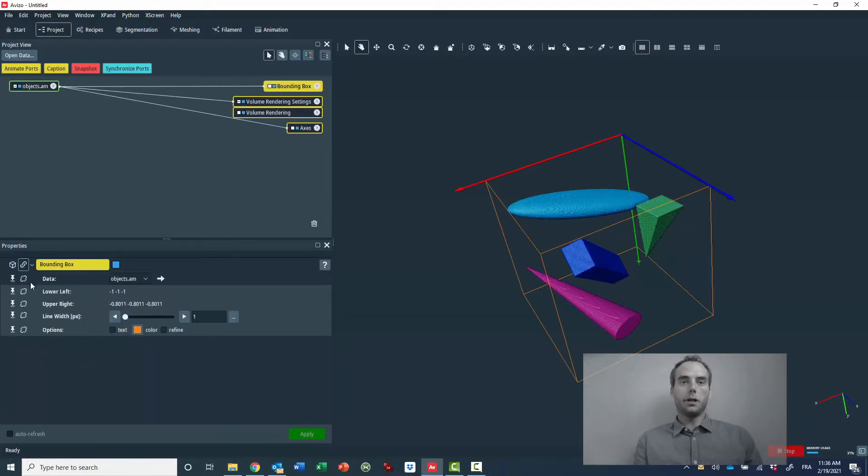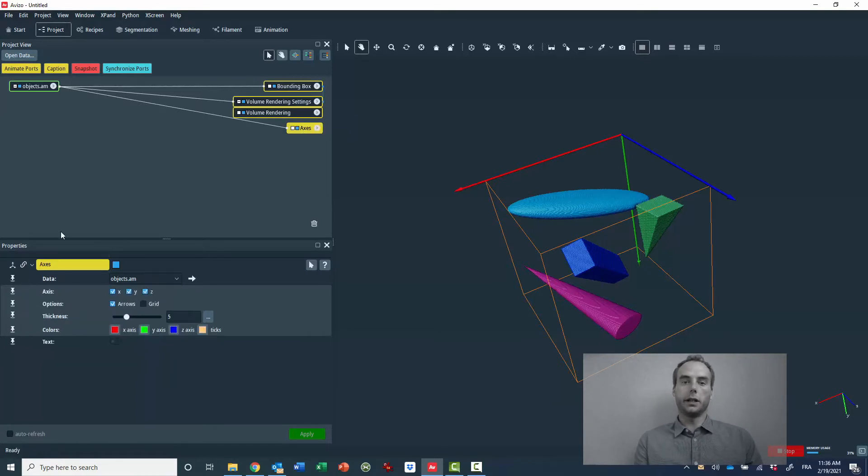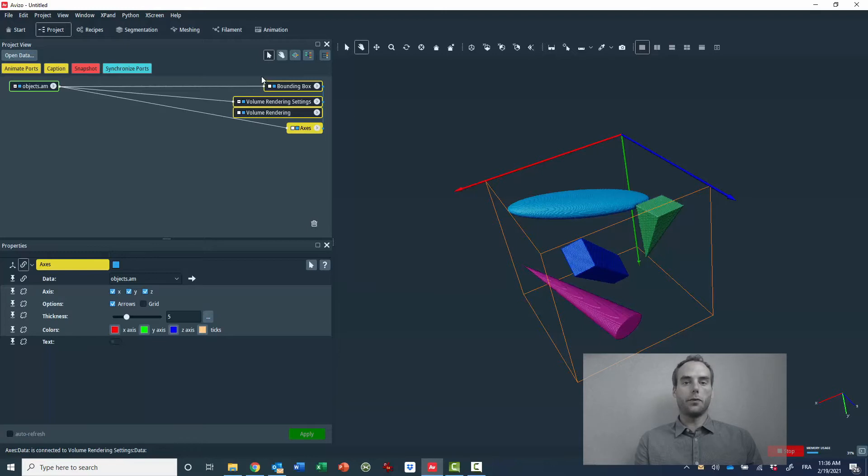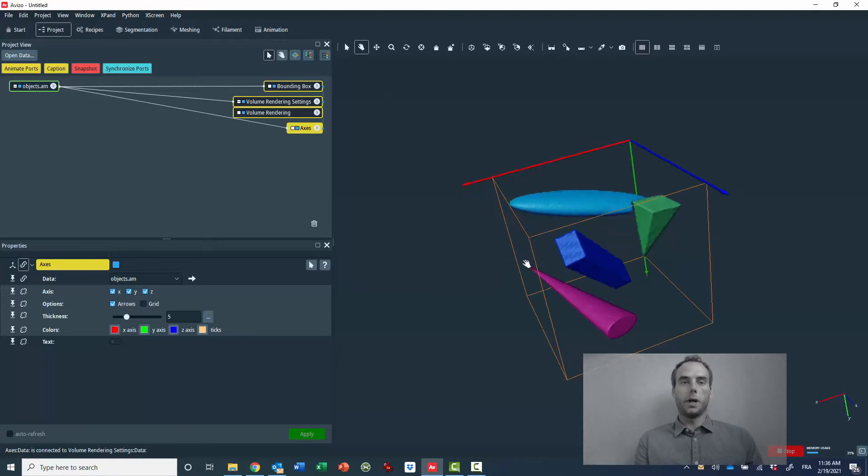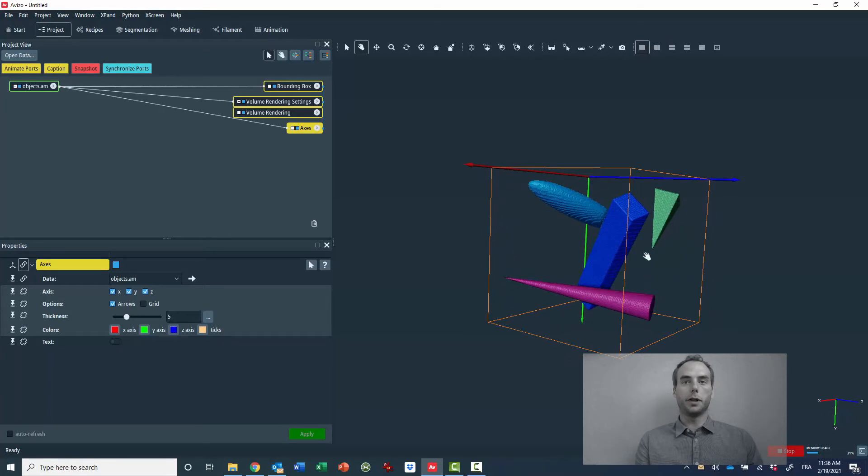For that I will use an example dataset that you can see here. This is a label image composed of four different labels, where each label represents a very typical geometrical shape.